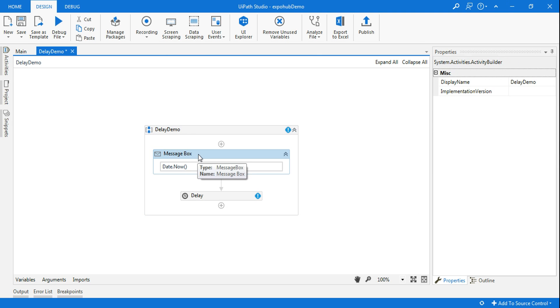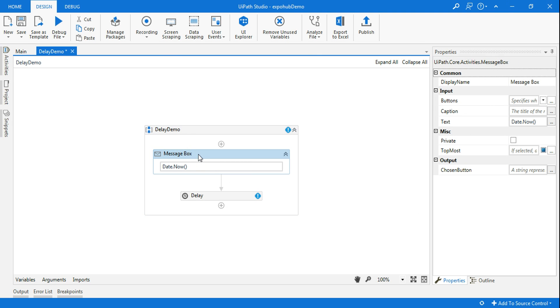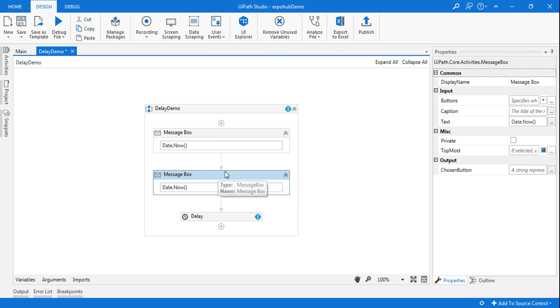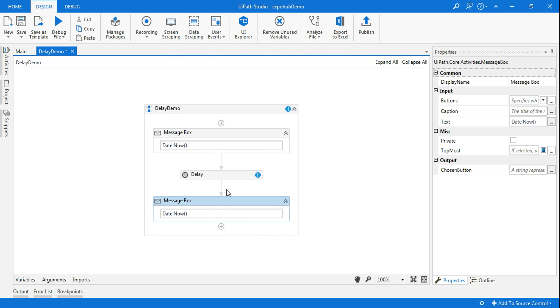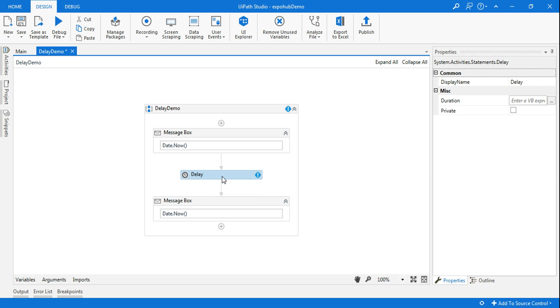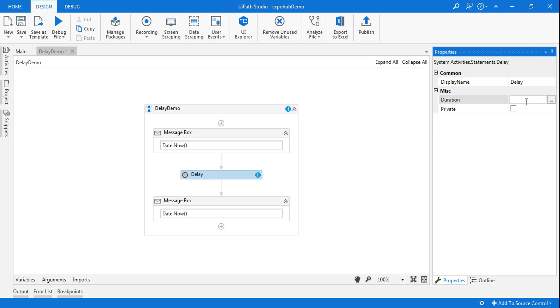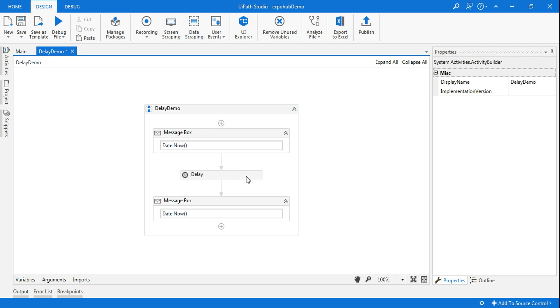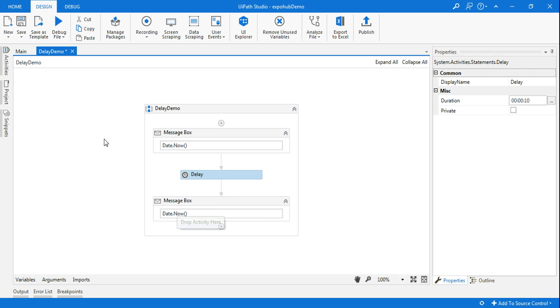There's a delay I will give in between, so just copy this and below this I'm going to keep it. What would happen is whatever timing is shown on the first message box, there'll be a delay, and then it will show the next. In the delay I'm going to mention some time. The format is hours, minutes, and seconds. I'm giving 10 seconds as an example. After 10 seconds this is supposed to get the time for me.